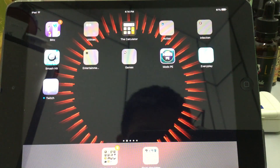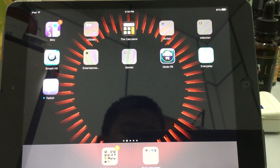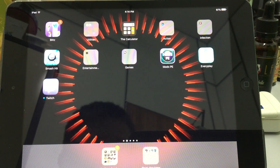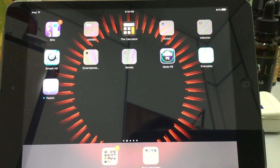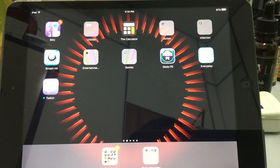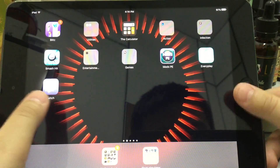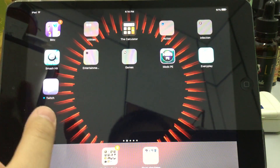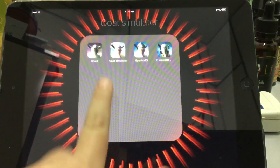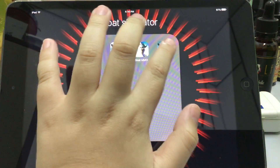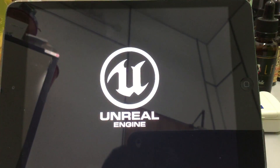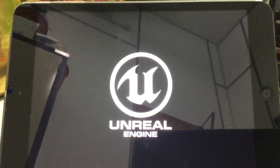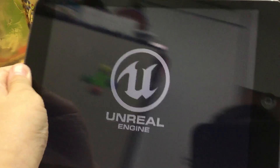Hey, what's going on guys? My name is Seanel. Welcome back to another video where today we are going to do a little gameplay video on the game I just downloaded — Goat Simulator Waste of Space. Some of you guys have played before.